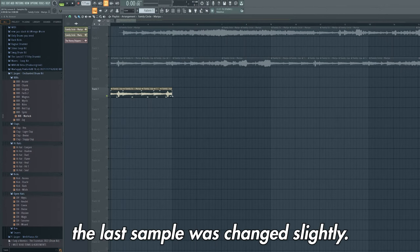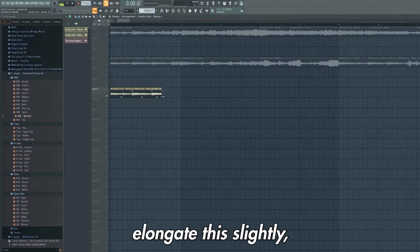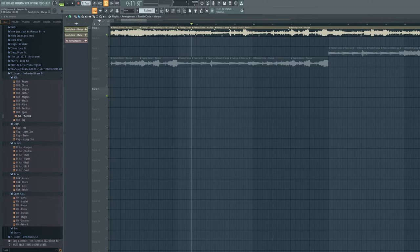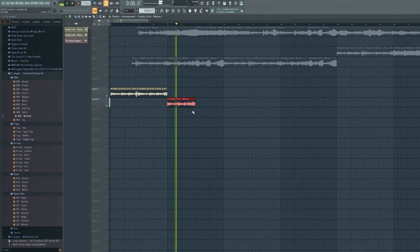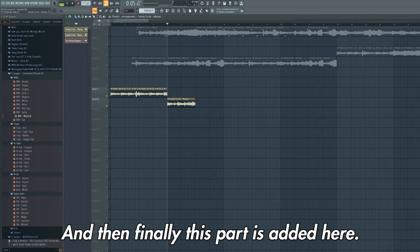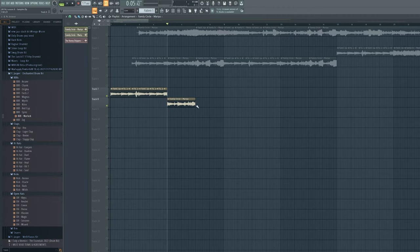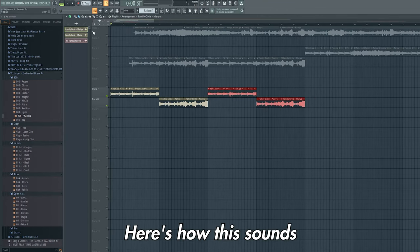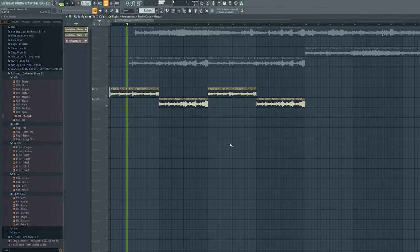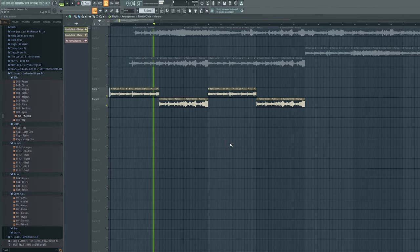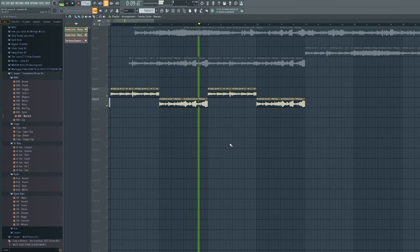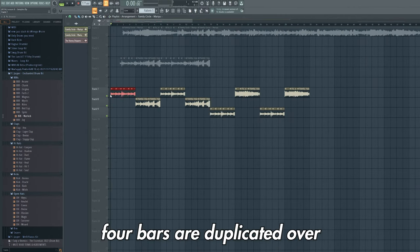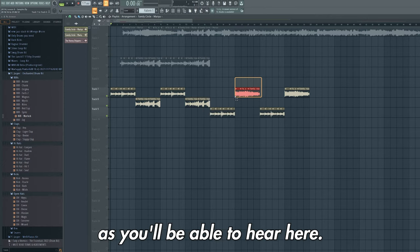Actually the last sample is changed slightly. We remove this chop here, elongate this slightly, and then this chop here is taken, and then we shorten this. This is the next chop here, and then finally this part is added here. Here's how this sounds. Then the beginning four bars are duplicated over, but the next eight bars change slightly as you'll be able to hear here.